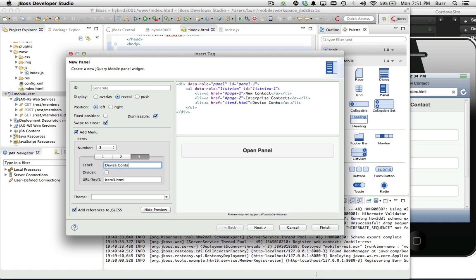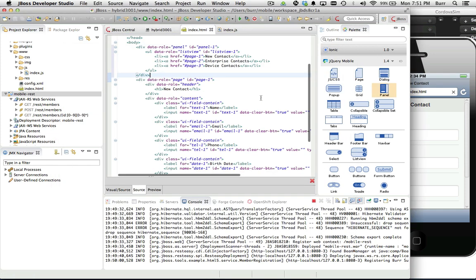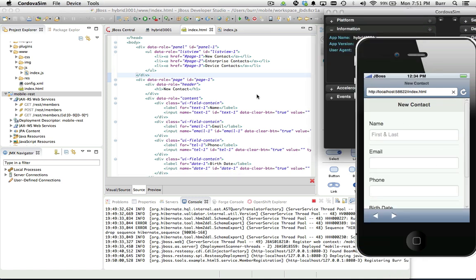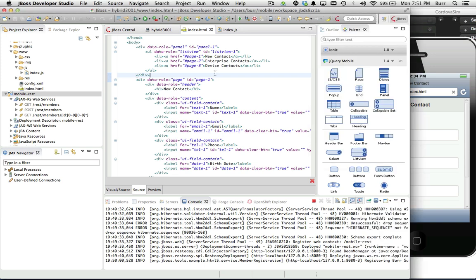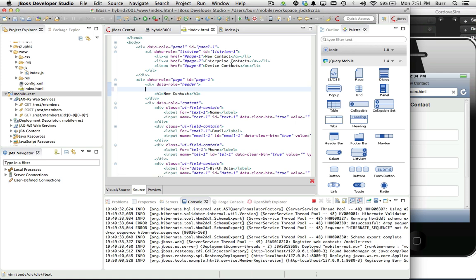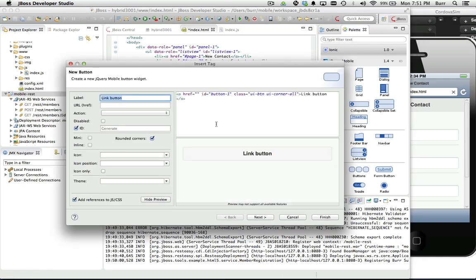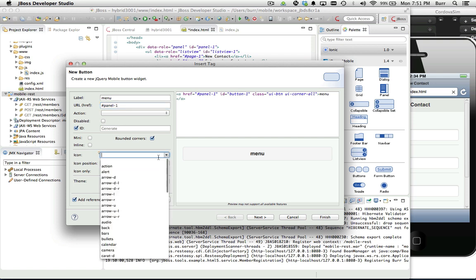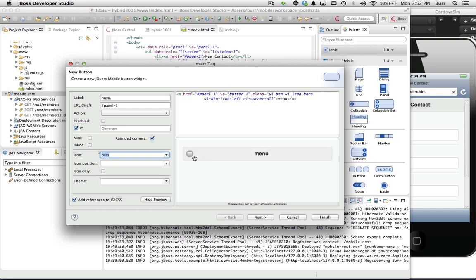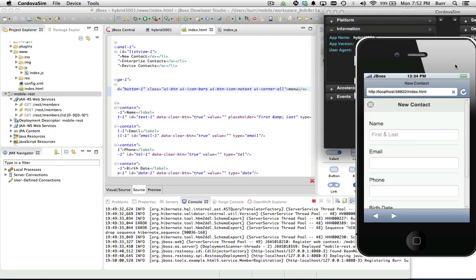We'll add device contacts a little bit later. Those three menu items look good. Hit finish. Nothing happened visually yet because we need to make the panel visible — it's a slide-off menu. We need to add a button in the header. The button will have the URL hash panel-one, matching the panel ID. I'll give it the bars icon and set it to icon-only so it's a small icon by itself. Now we have a little slider menu.